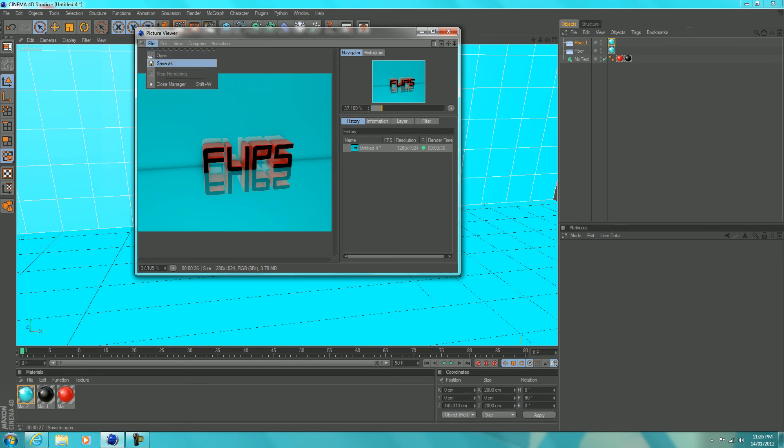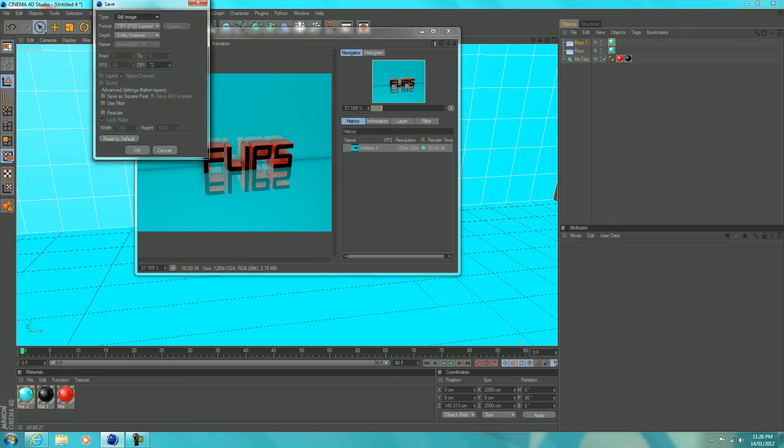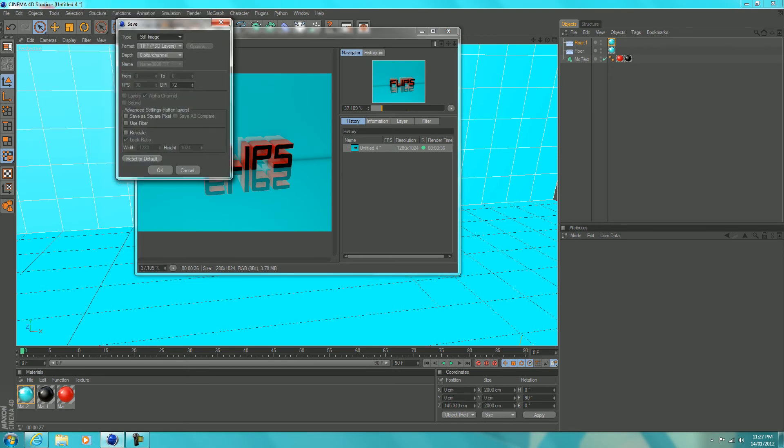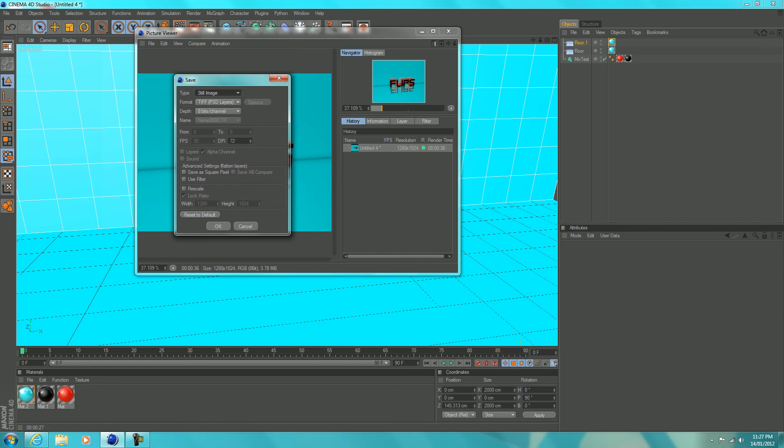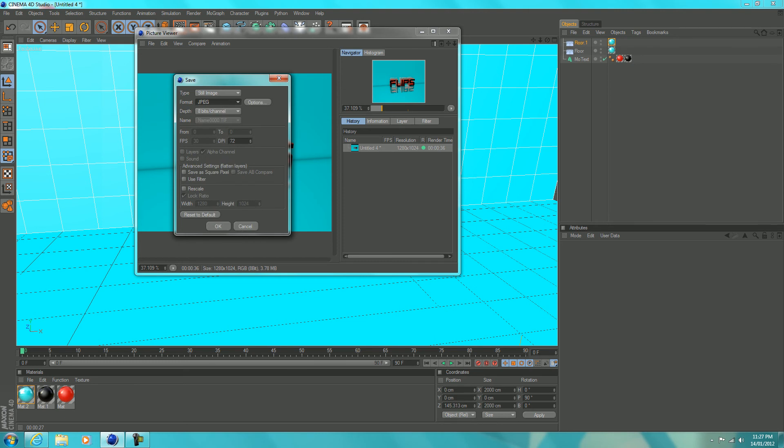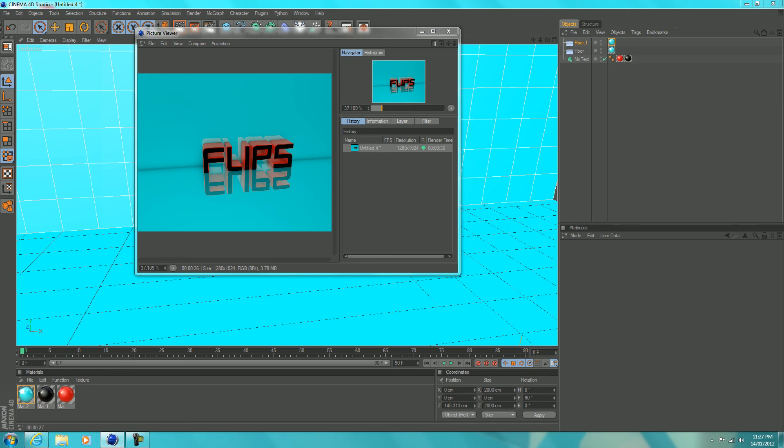Save as. And you want to keep it on still image format. I always use JPEG. Leave it as it is on here and hit OK.